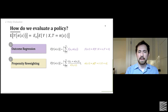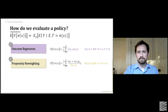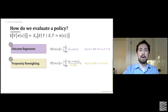Another method is propensity reweighting — also known as inverse probability weighting or importance sampling. We have an indicator function where we take a subset of our data where the observed actions follow the policy's recommendations, and then reweight those outcomes by the inverse probability of observing that treatment in our dataset. You can convince yourself that this also gives an estimate of that quantity.